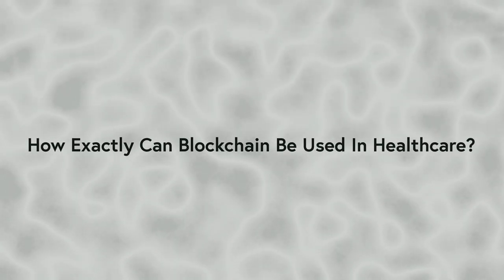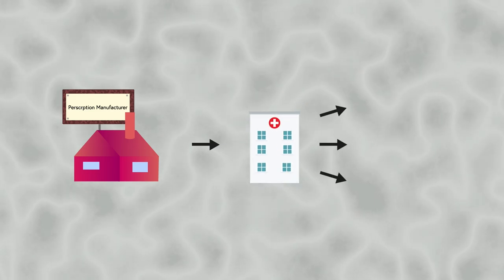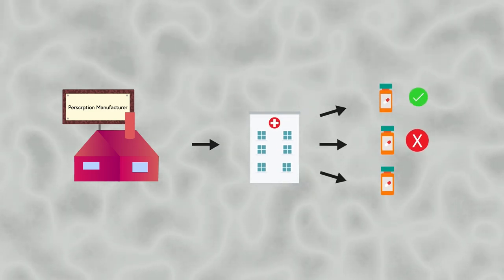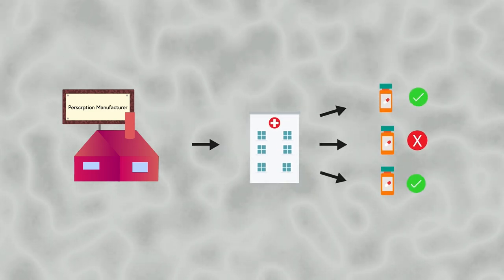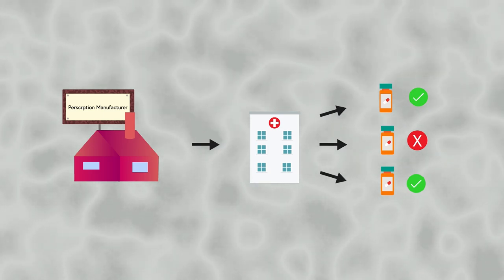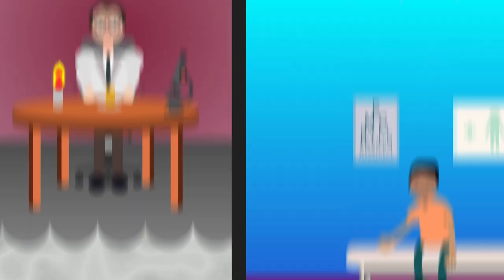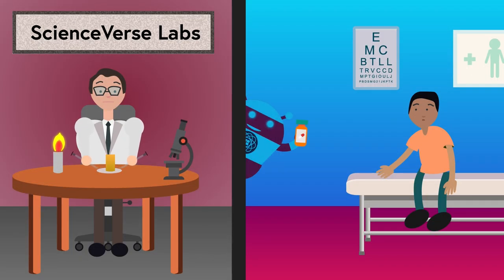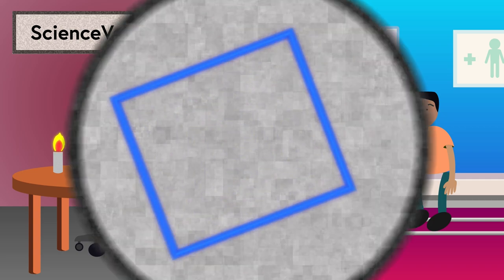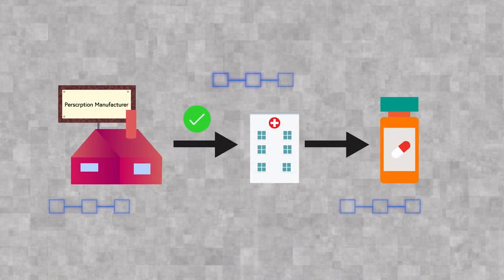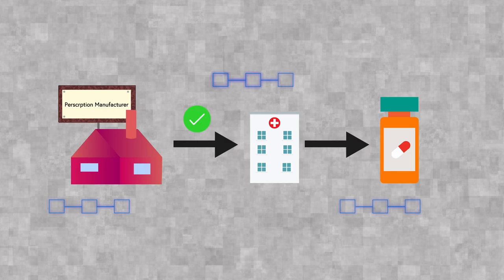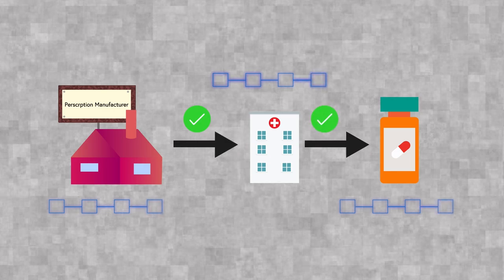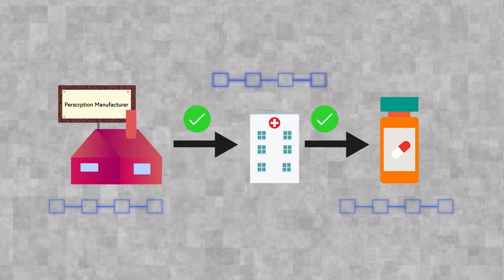So how exactly can blockchain be used in healthcare? Well, blockchain can be a vital asset to organize supply chains with authentic origins and prevent counterfeit prescriptions and devices from harming the unaware public. The entire prescription process, from manufacturing to obtainment by the patient, is made transparent using blockchain, and at each step, verification of the current block can be done to preserve the security of the medication's information.